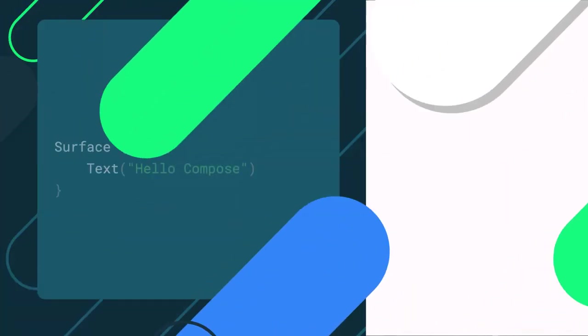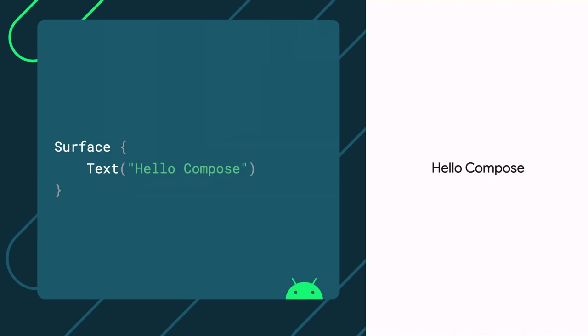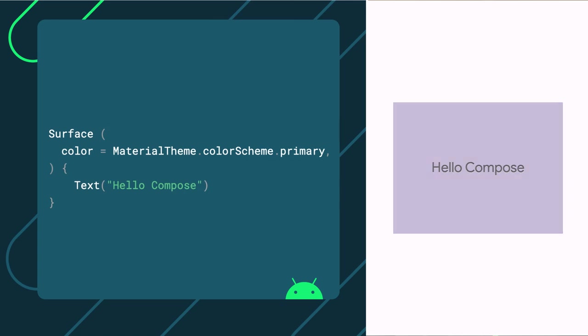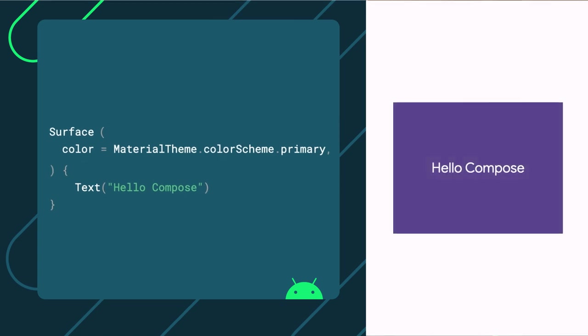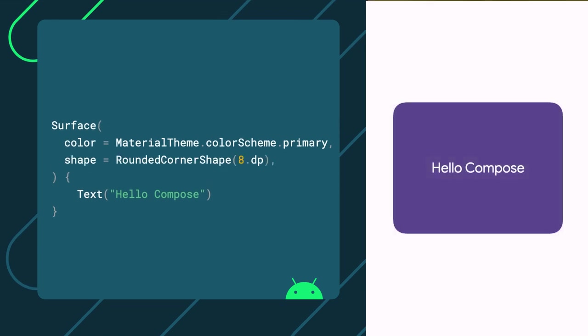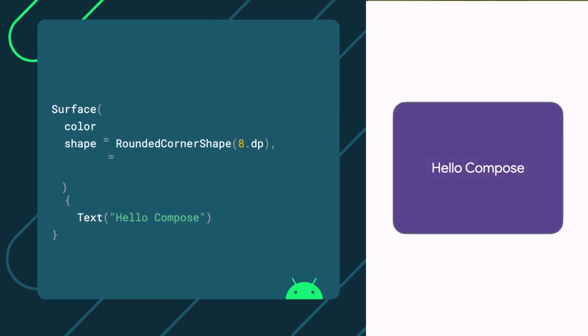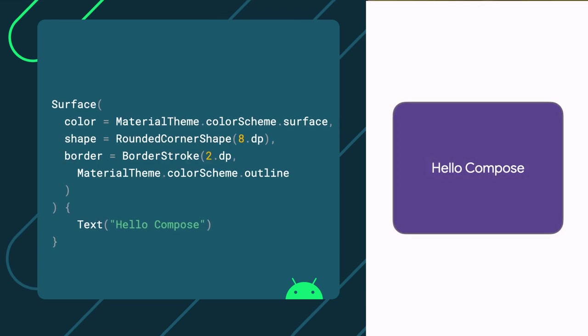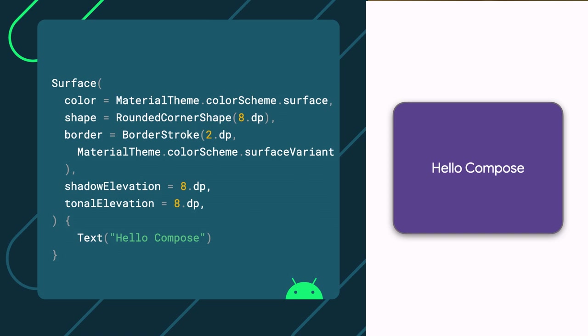Another fundamental component in material design is the concept of a surface. A surface is a central metaphor in material design which content sits on. A surface has a color, a shape, a border, as well as tonal and shadow elevation.